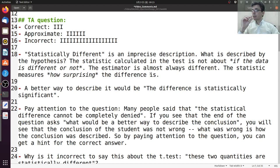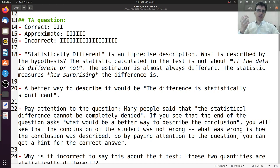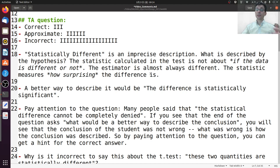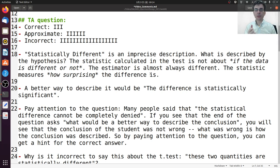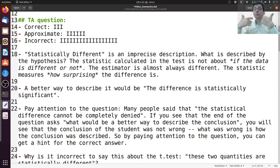What is the problem with saying 'statistically different'? When you say A and B are statistically different, think about the words. The opposite of different is the same. So it implies that if the null hypothesis is rejected, it's different, and if not rejected, it's the same — and that's not what happens. Because almost all the time the two samples are slightly different; they're almost never exactly the same. So what you're measuring is not whether the samples are different or the same, but how different they are. The statistical test measures not if it's same or different, but how surprising the difference is.